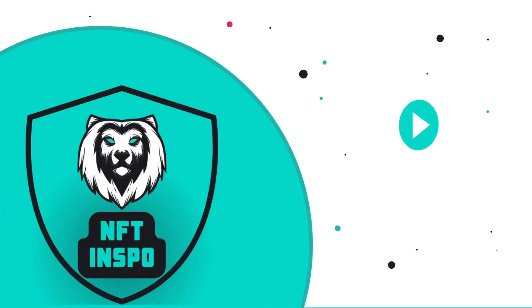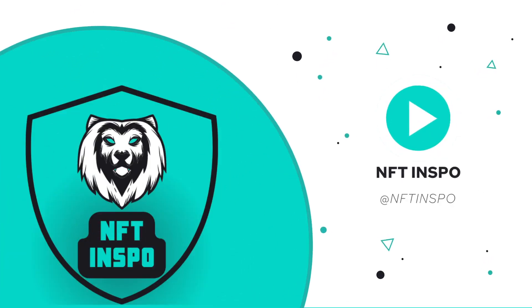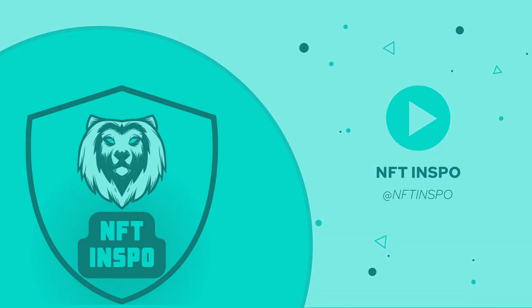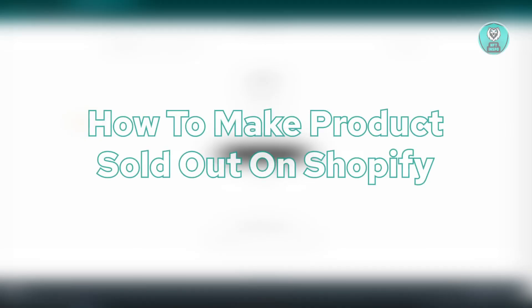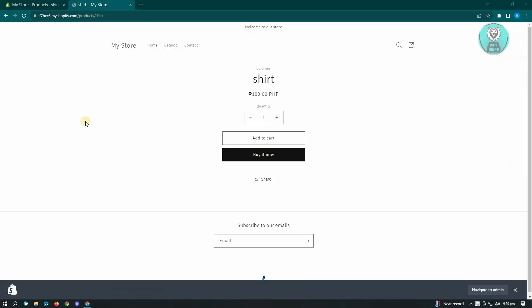Hello guys, welcome back to NFT Inspo. For today's video, we are going to show you how to make products sold out on Shopify. This is actually pretty easy, just need to follow the steps that we'll be showing you. So if you're interested, let's start our tutorial.